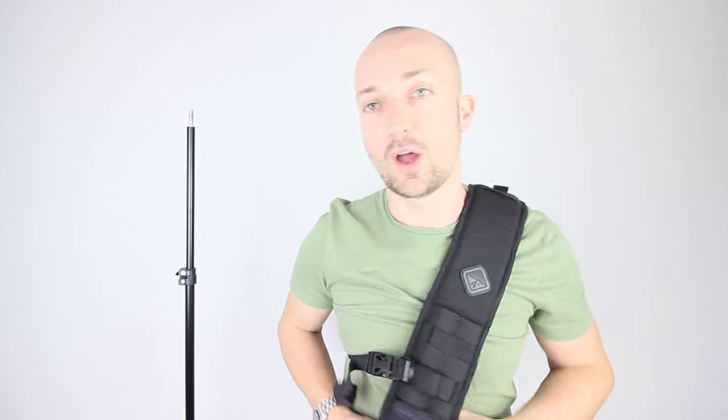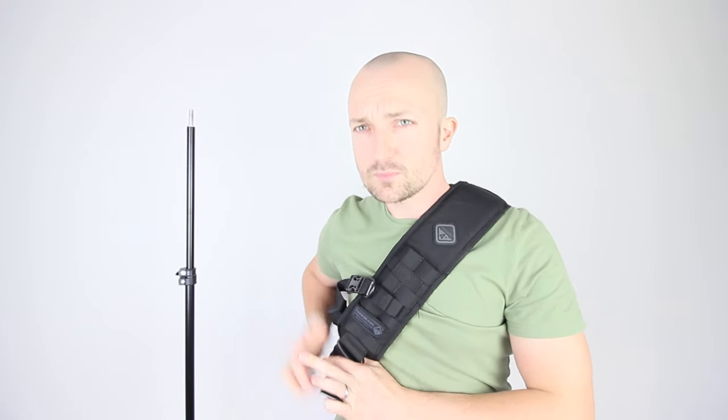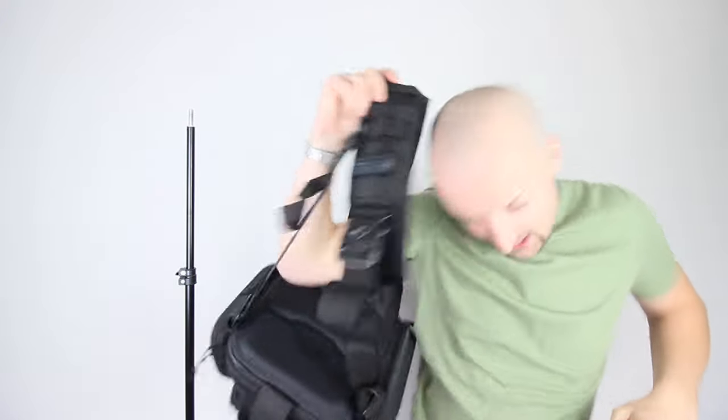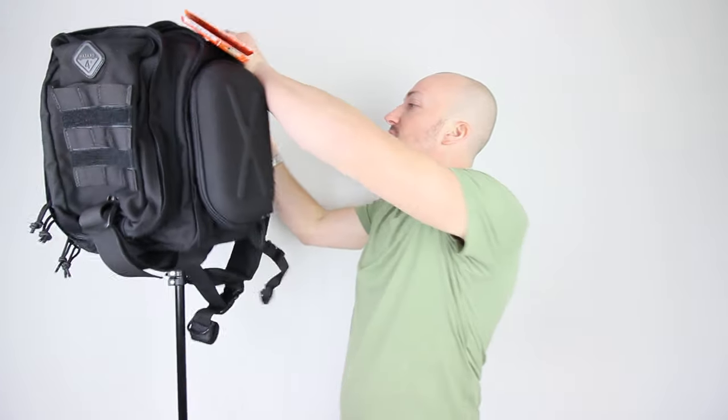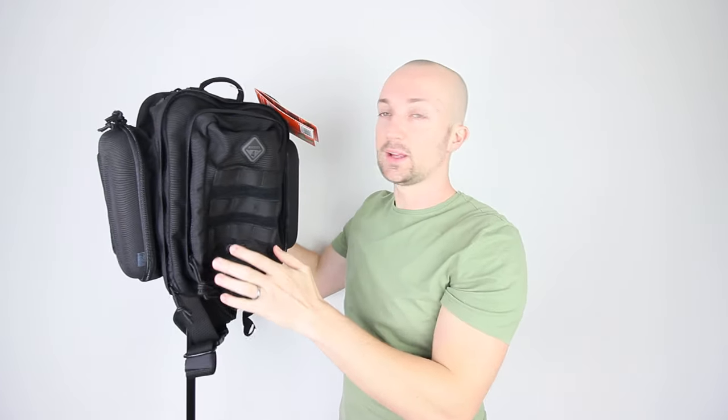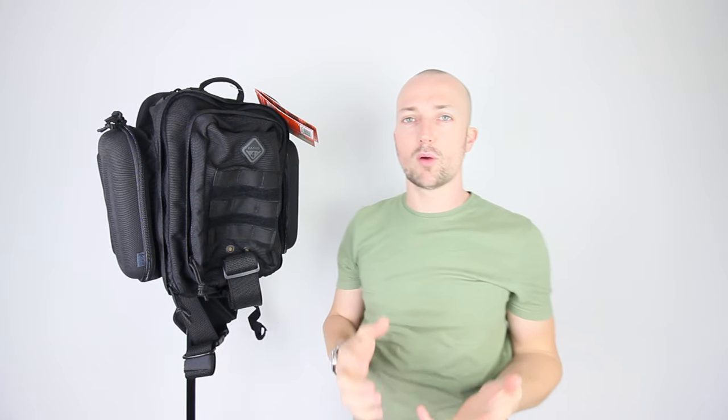I do really like the stuff from Hazard 4. They do some really nice quality kit. Again, available in a ton of colours. Bags like this are really handy. They do a huge variety of bags. I think that is another thing that I've noticed in doing my research on Hazard 4. The quantity of different bags that they do.